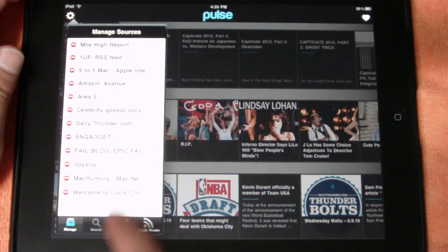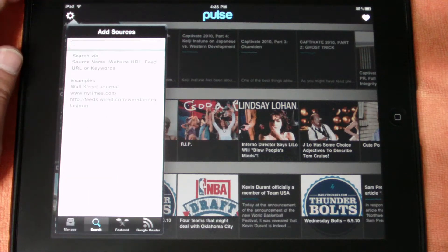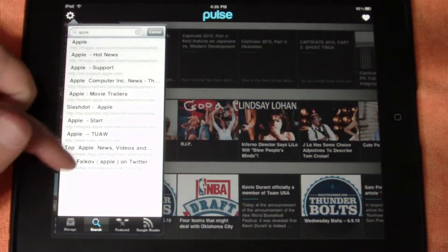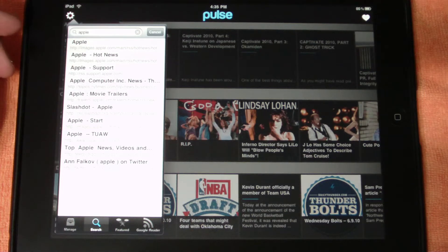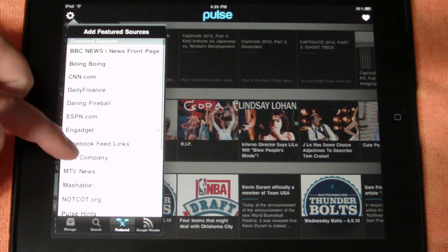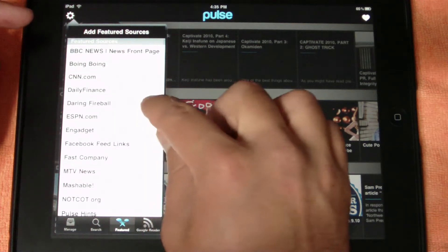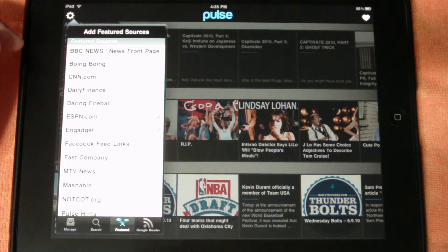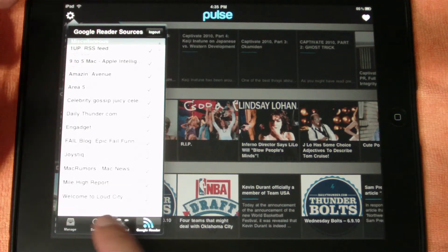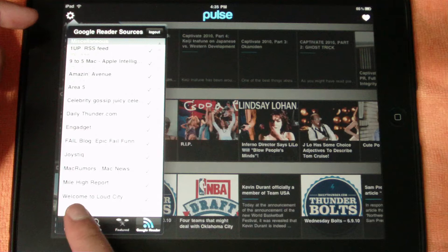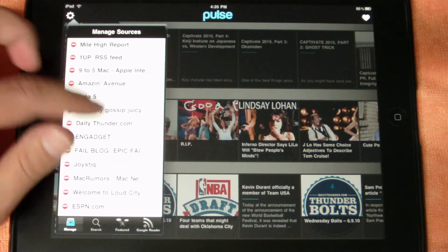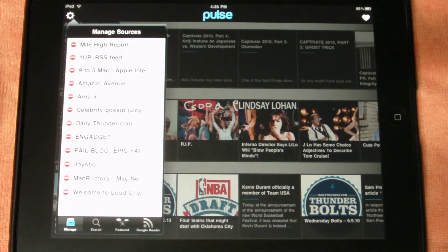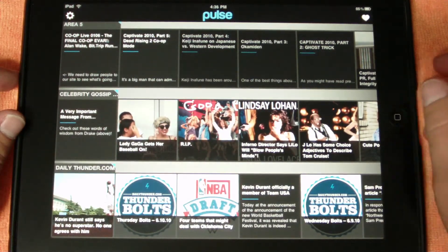This one is pretty easy to add feeds as well. When you bring up the manage sources bar, you've got a search button. Say you want to search for Apple — search, and it brings up a whole bunch of different Apple RSS feeds. They've also got a featured section — I can just click ESPN.com, bam, it was added just that quick. And if you're into Google Reader, I believe it does sync up with Google Reader. Just as easy to take stuff off too — delete, bam, it's gone. That is the Pulse app.